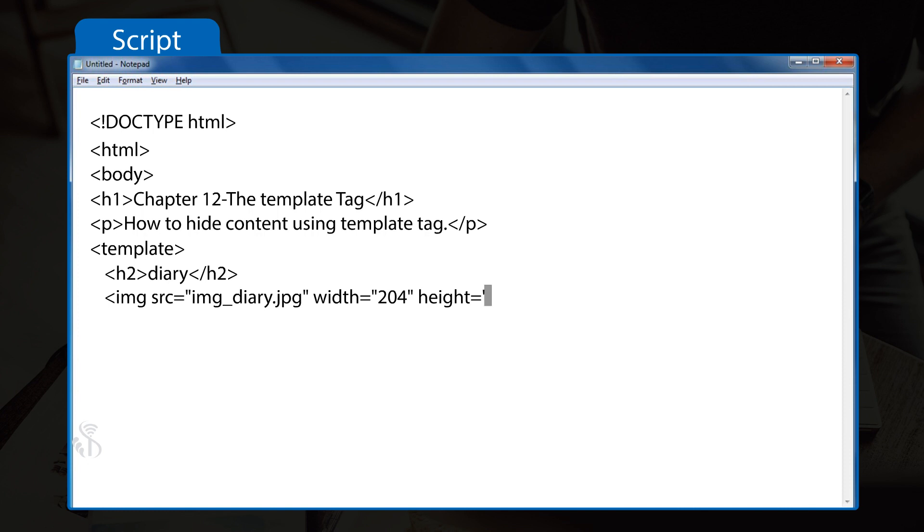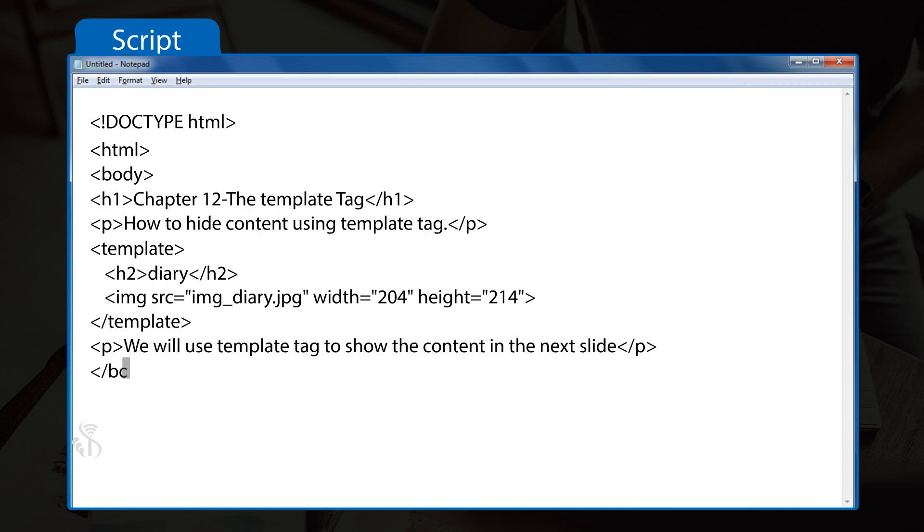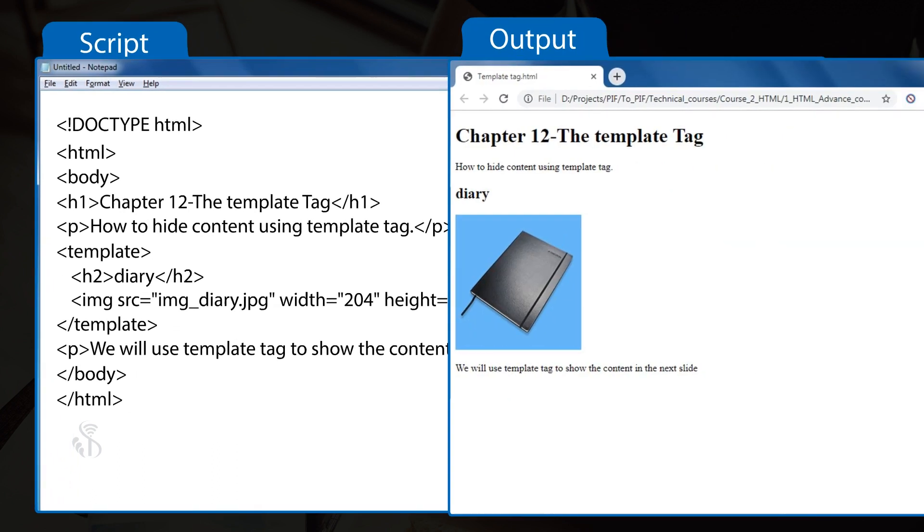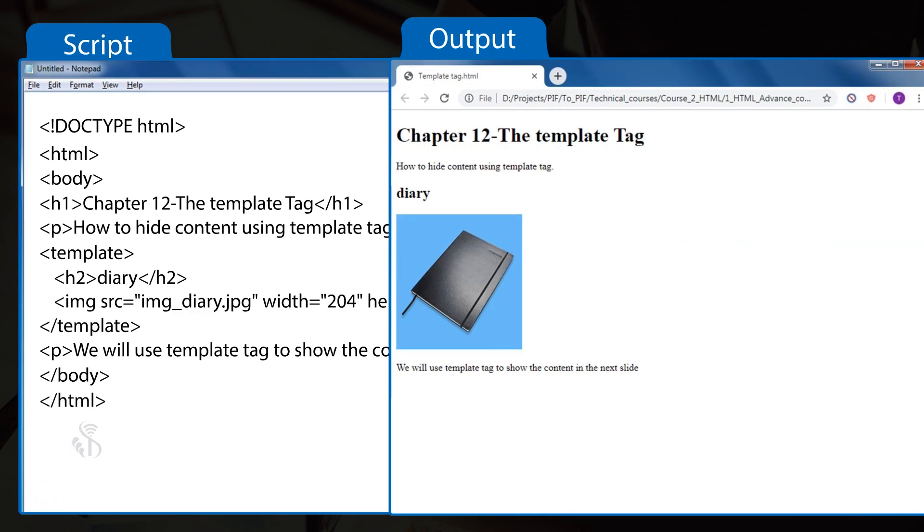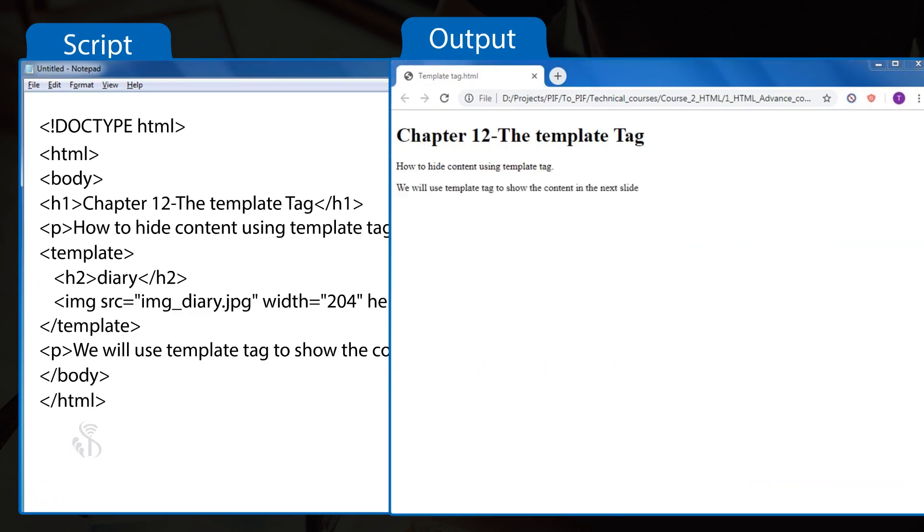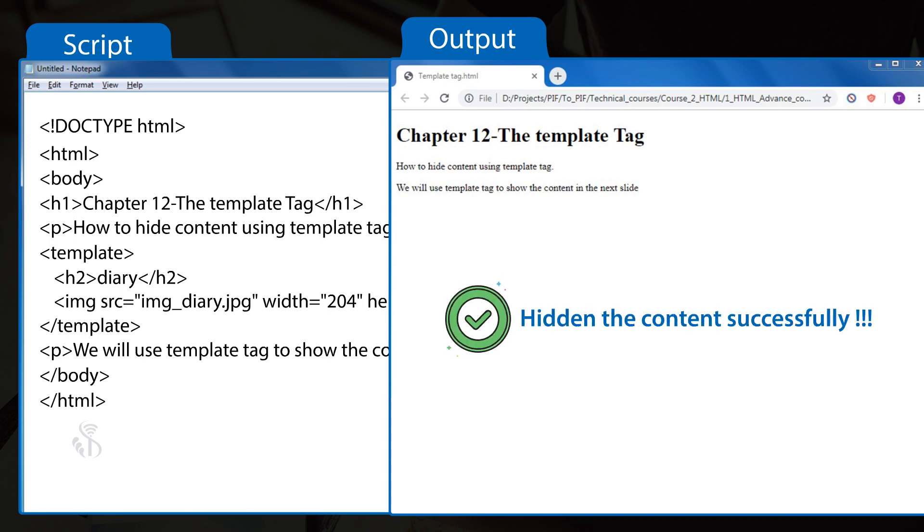height="214"> </template> </body> </html> And the output shows that we have successfully hidden the content.